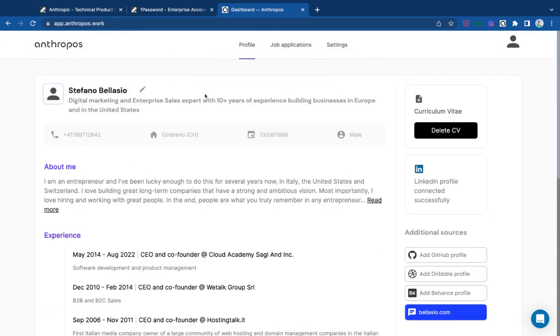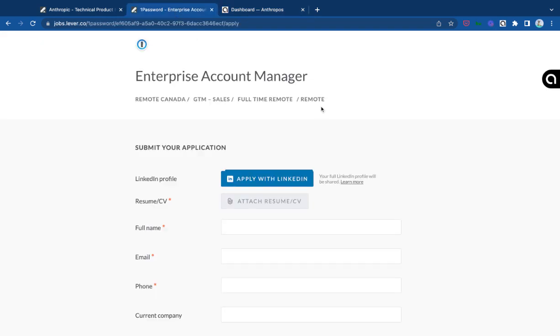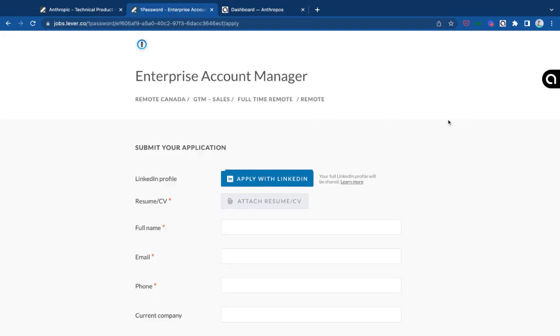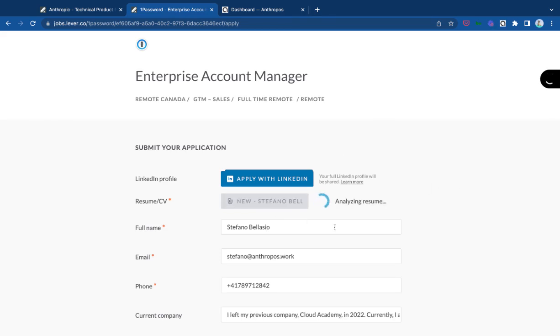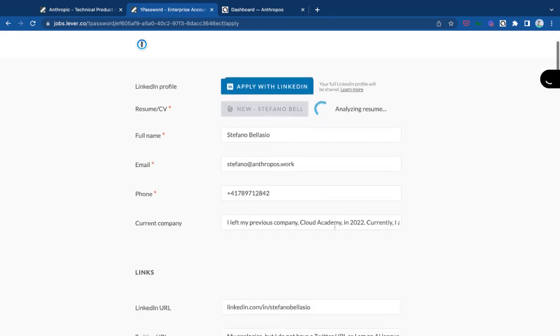But now that I've done all of this, it's very simple to start applying for every job application. Like in this case, I have one here. I simply need to click on fill with Anthropos. And as you can see, it's attaching my resume.